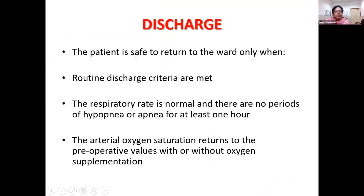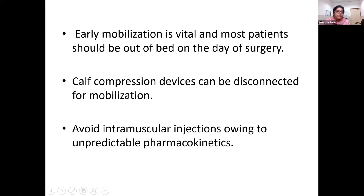For discharge from recovery, the patient should return to the ward only when routine discharge criteria are met: normal respiratory rate, no periods of apnea or hypopnea for at least one hour, and arterial oxygen saturation returning to pre-operative values with or without oxygen supplementation. Early mobilization is vital, as these patients have a very high risk of venous thromboembolism — most should be out of bed on the same day of surgery. Pneumatic compression devices can be disconnected once the patient is mobilized. Intramuscular injections should be avoided due to unpredictable pharmacokinetics.